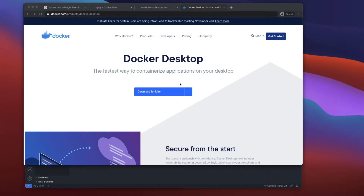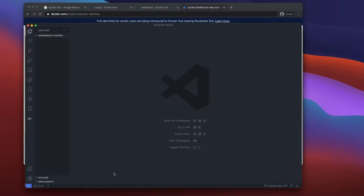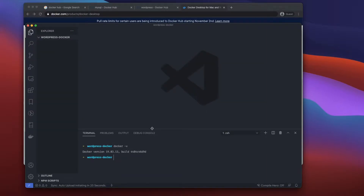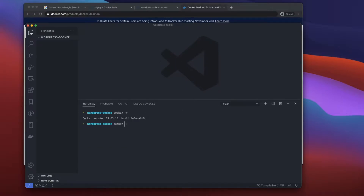First, make sure you've got Docker downloaded on your machine — I've got the link here and I'll also leave it in the description. Once that's done, make sure it's running. In the terminal I can run 'docker -v' to see the Docker version, and 'docker ps' shows I'm running zero containers right now — I'm on version 19.